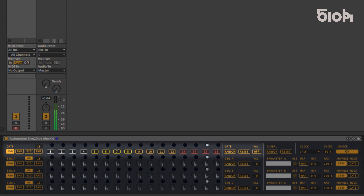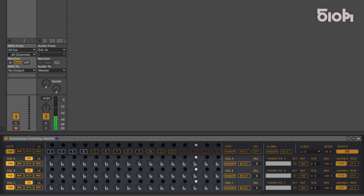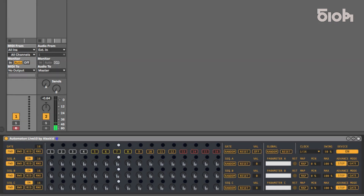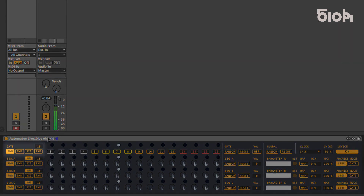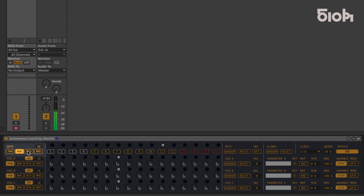This sequencer has a gate line and three separate parameter lines. Each of these lines has an independent length in play mode, and each length can vary from 1 to 16 steps long. The play mode can be forward, backward, bi-directional, or random.